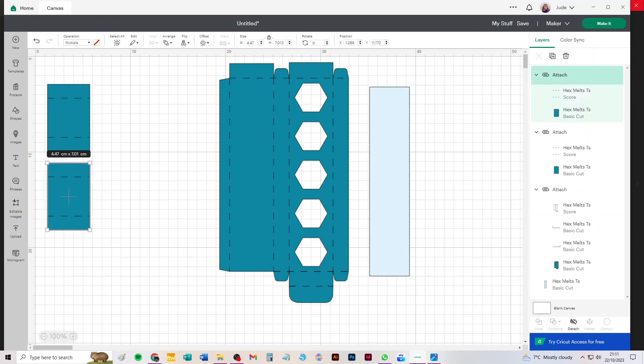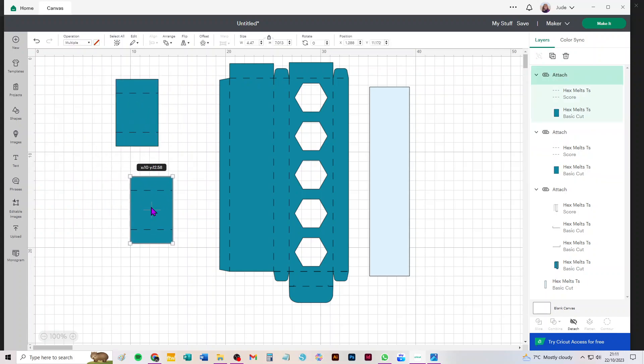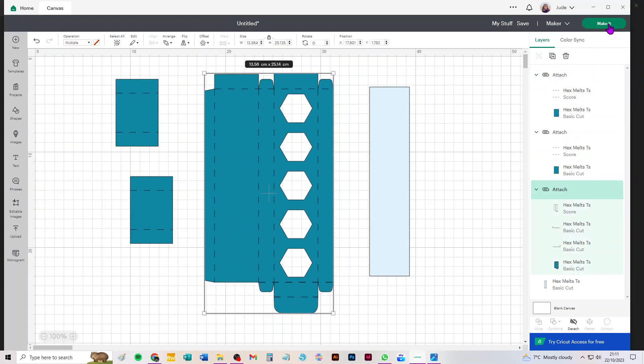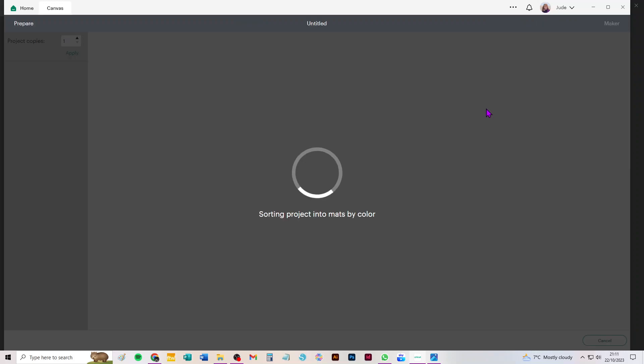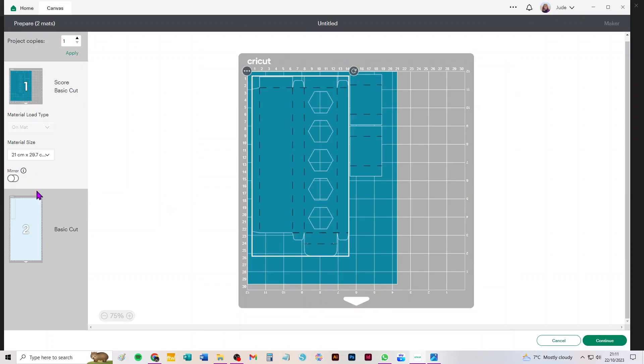Okay, so that's all the scores attached now. You can see because when we move it everything moves together, nothing gets left behind. Click Make It and we can choose A4 for the main box. Everything cuts on A4 and you can see why I said we could actually have attached those together.